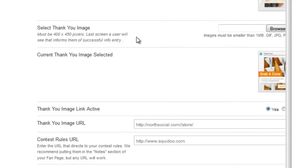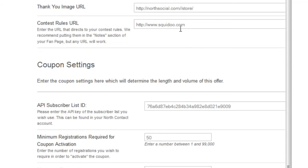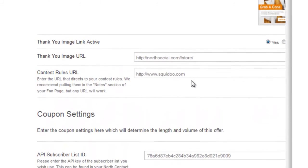Then you select a thank you image, which is what users are shown after they register for the deal — that's 400 by 450 pixels. If you want to make your thank you image linkable, just turn the link on and enter a link here. Then here's where you enter the link to the rules. If you have rules around limits, redemption, or limited number per household, just type in a link here. You can link to your blog, another website, or even put notes into your Facebook page, which is really easy to do.